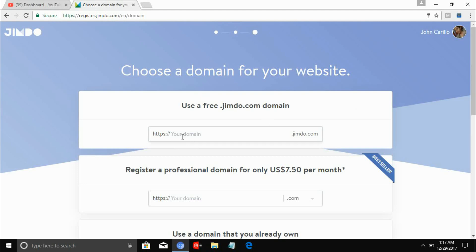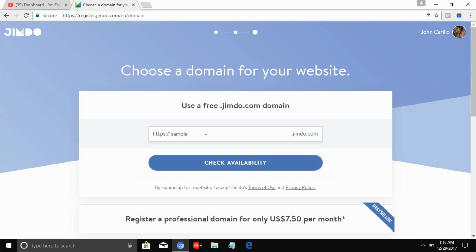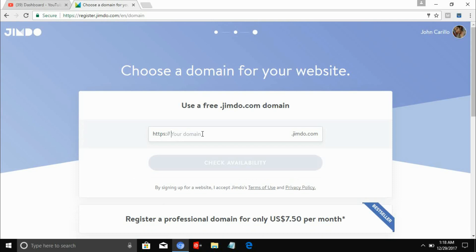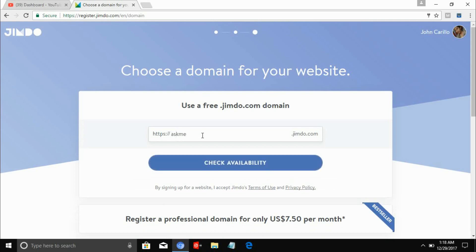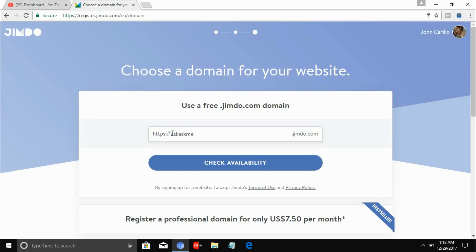After clicking it, you need to choose your domain. Since we are on the free plan, your domain will have a sub-domain of jimdo.com — but that's actually fine. Let's click availability. It's not available, so let's try another domain. Let's go with 'askme' — okay, that works.